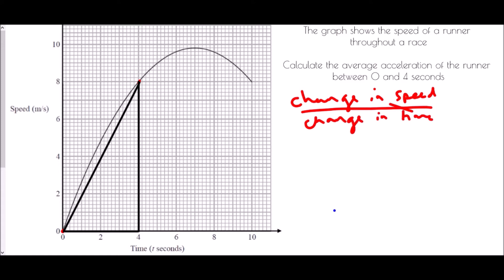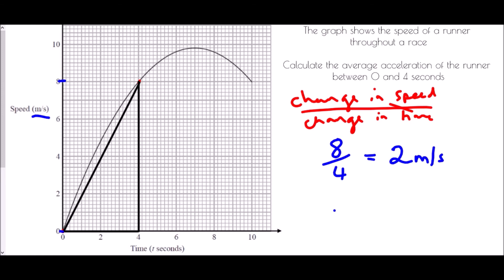This looks very similar to our usual gradient calculation, because that's exactly what we're finding — the gradient of the line we've drawn. The change in speed has gone from zero to eight meters per second, so that is a change of eight. The change in time is four seconds, so the acceleration is eight divided by four, which is two. Speed is in meters per second and time is in seconds, so the units are meters per second per second — which we call meters per second squared. Acceleration is measured in meters per second squared.